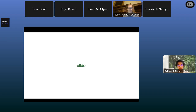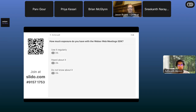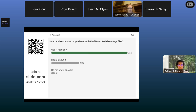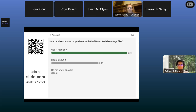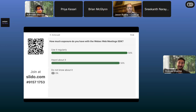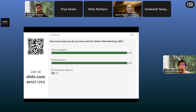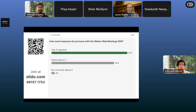Before I start, I'd like to hold a small Slido poll: how many of you have exposure with the WebEx Meetings SDK? I just want to get a gauge of the crowd so we can tailor our webinar. It looks like we have people who have used it regularly and people who have just heard about it. That's great. For those who don't know about it, not to worry — we have a brief introduction. Thanks everyone for filling out the Slido.